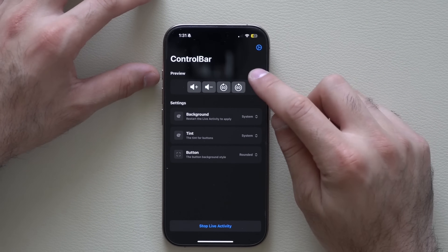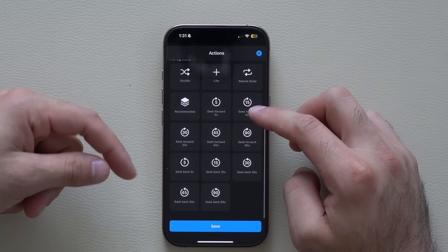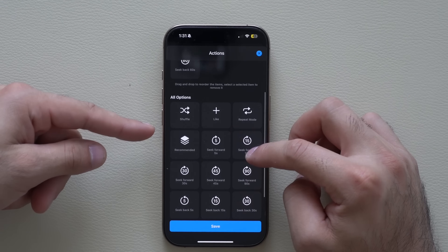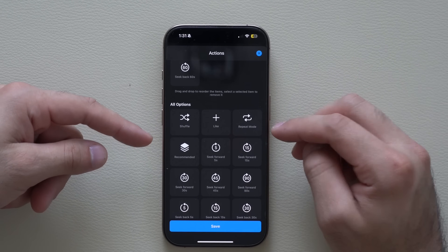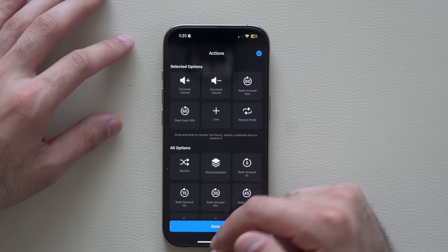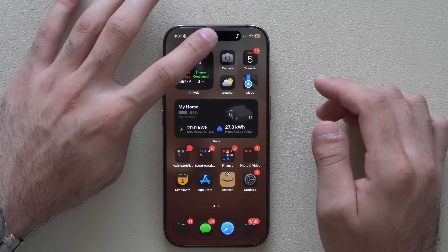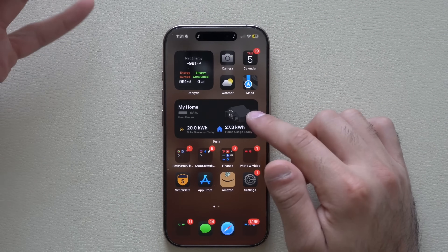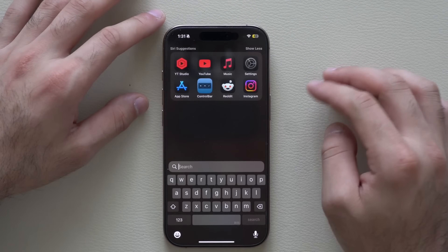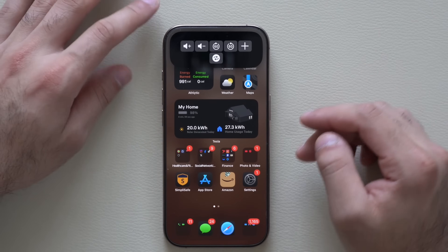I'll have a link in the description. You can tap Edit inside Control Bar to add other control options like 90 seconds, 45 seconds, 15 seconds, recommendations, adding to your playlist, or repeat — up to six controls. Once saved, long holding the Dynamic Island gives you those extra tools without having to launch the actual app. Apple Music controls are still right there alongside the additional settings.